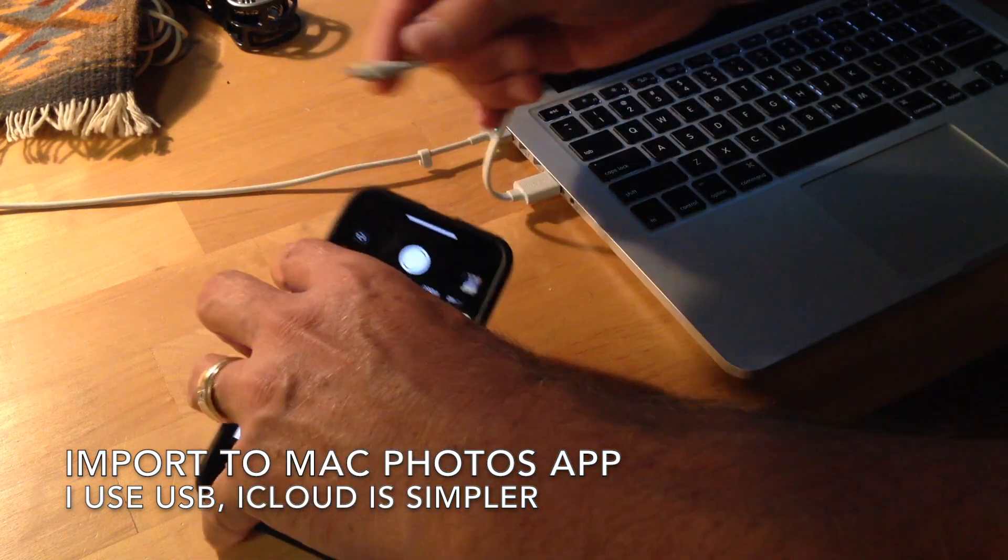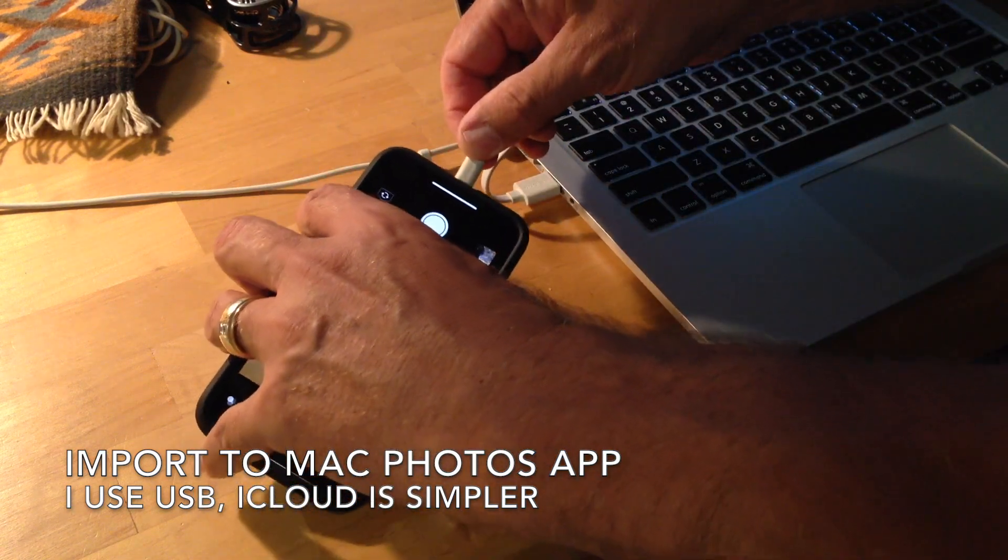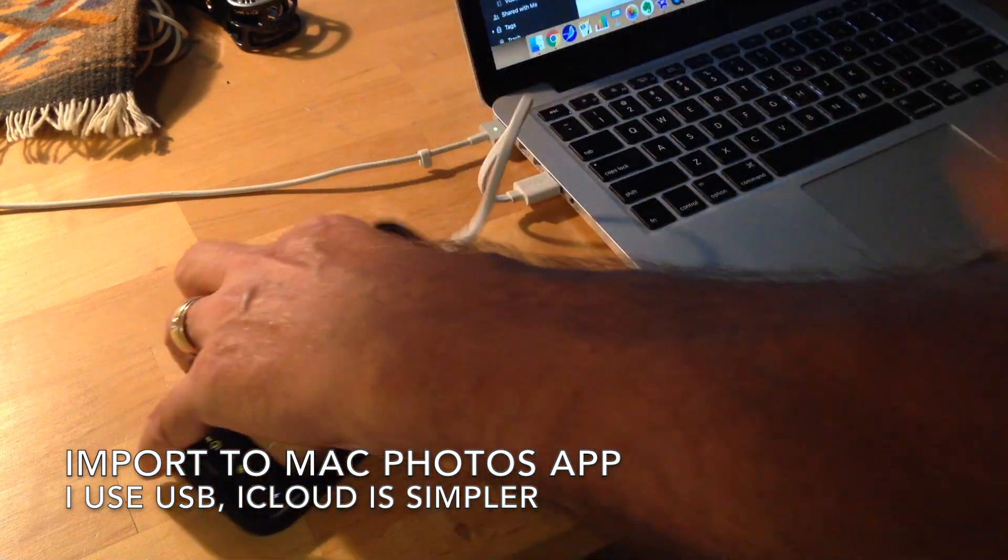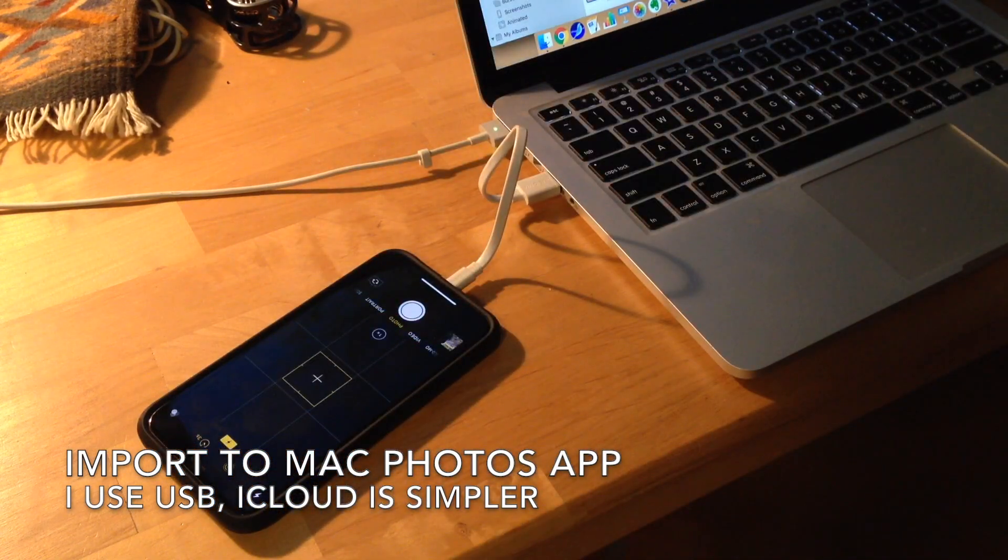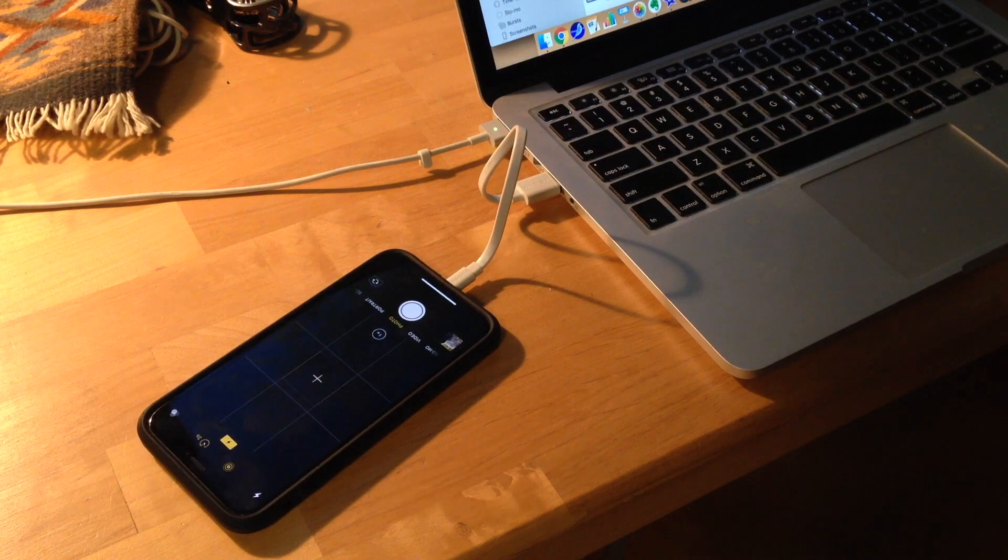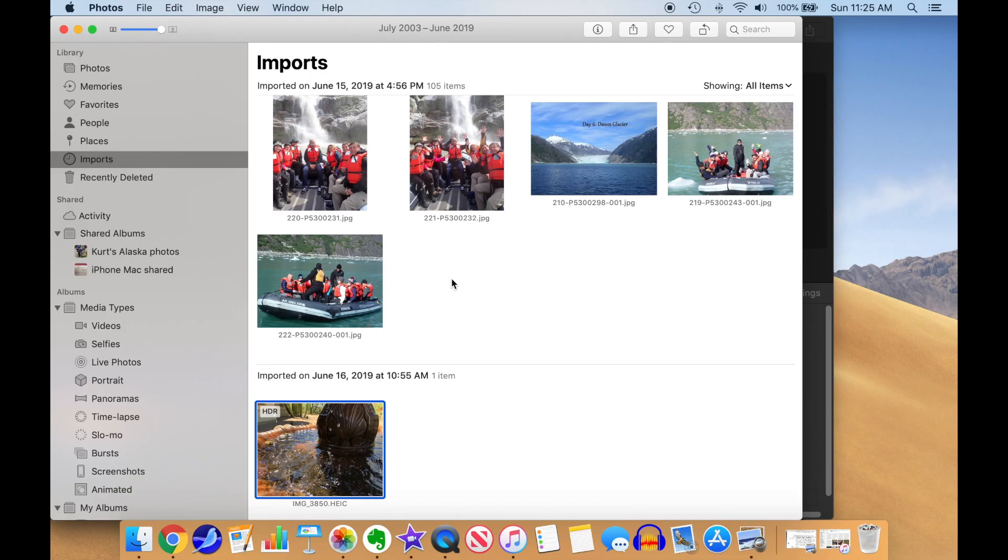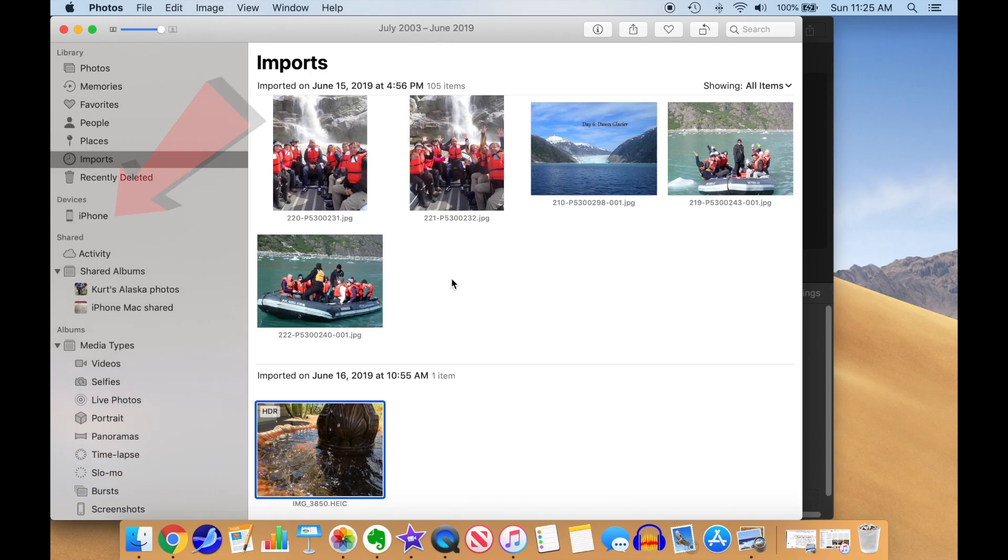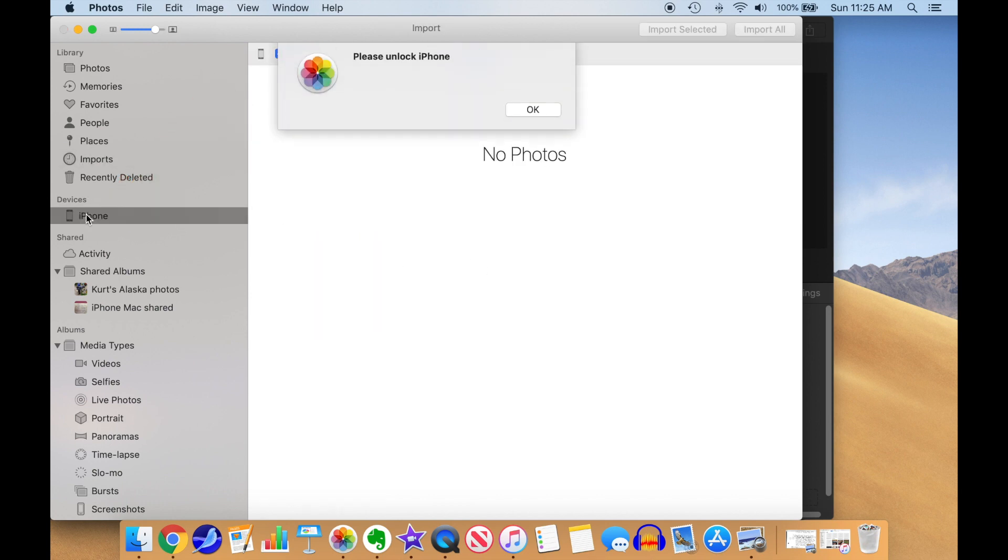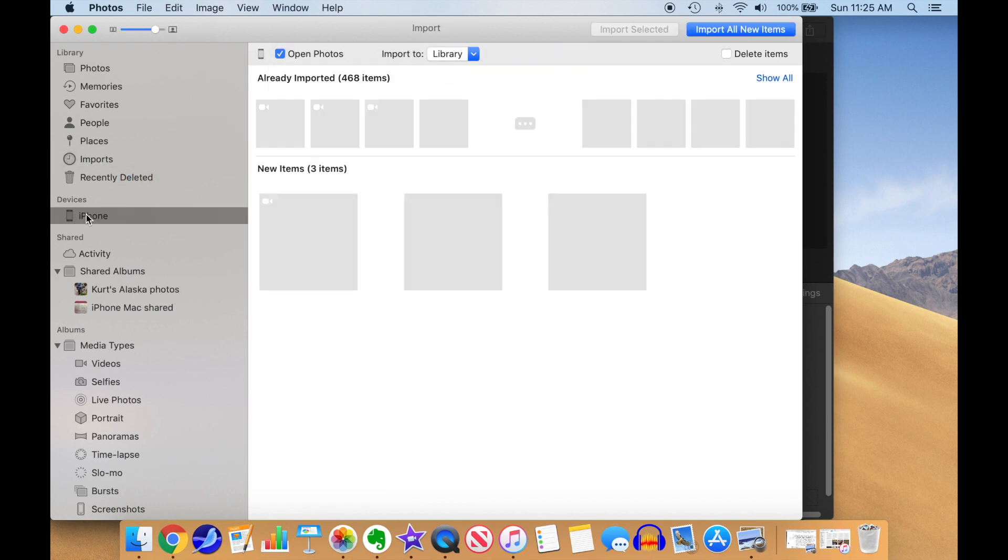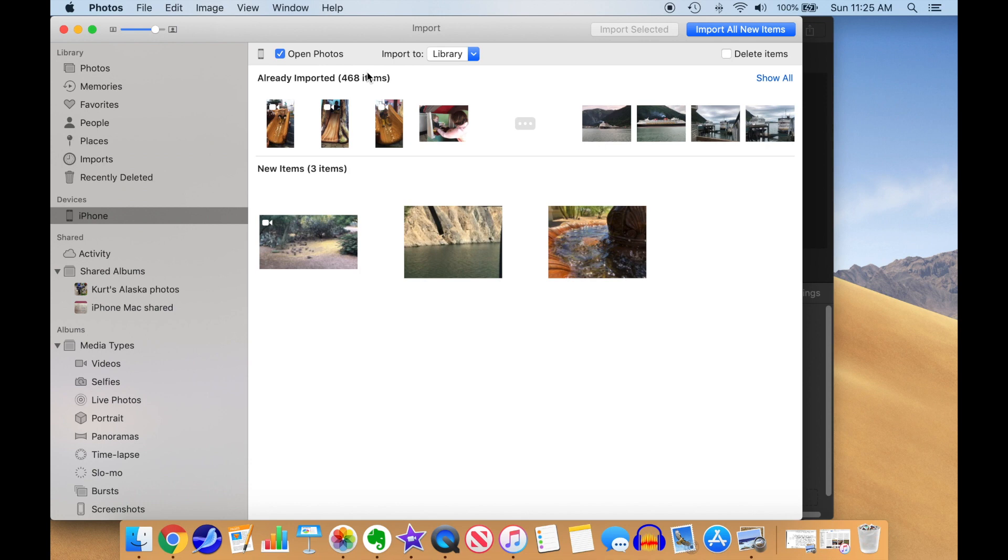First step is to import the photo from your iPhone into the Photos app. I use a USB connection, but iCloud Photos is easier. When the USB cable is plugged into the Mac, the iPhone appears in the Photos app sidebar. Select it to bring up your iPhone photos.